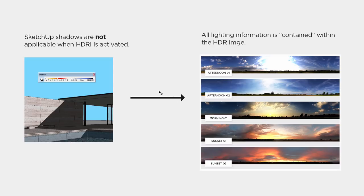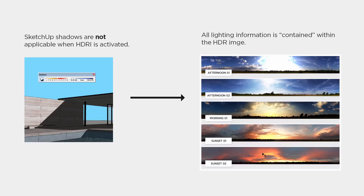You have the ability to rotate the background image so you can play with the shadow angle to some degree, but you can't manipulate the height of the sun because the sun is embedded within the image itself. Let's flip back to SketchUp and I'll show a quick example of how this works in Podium.